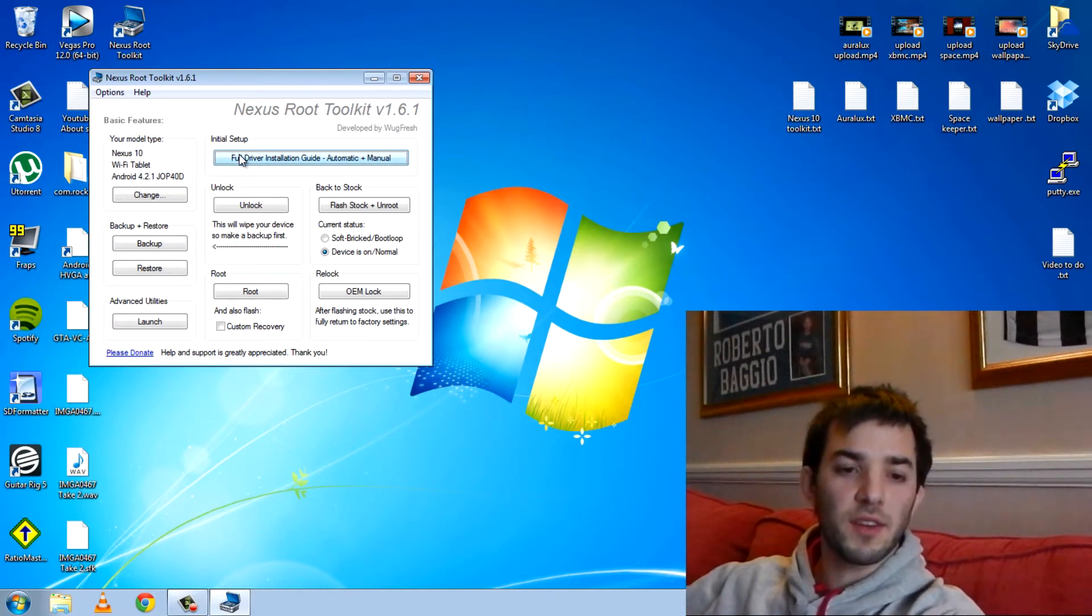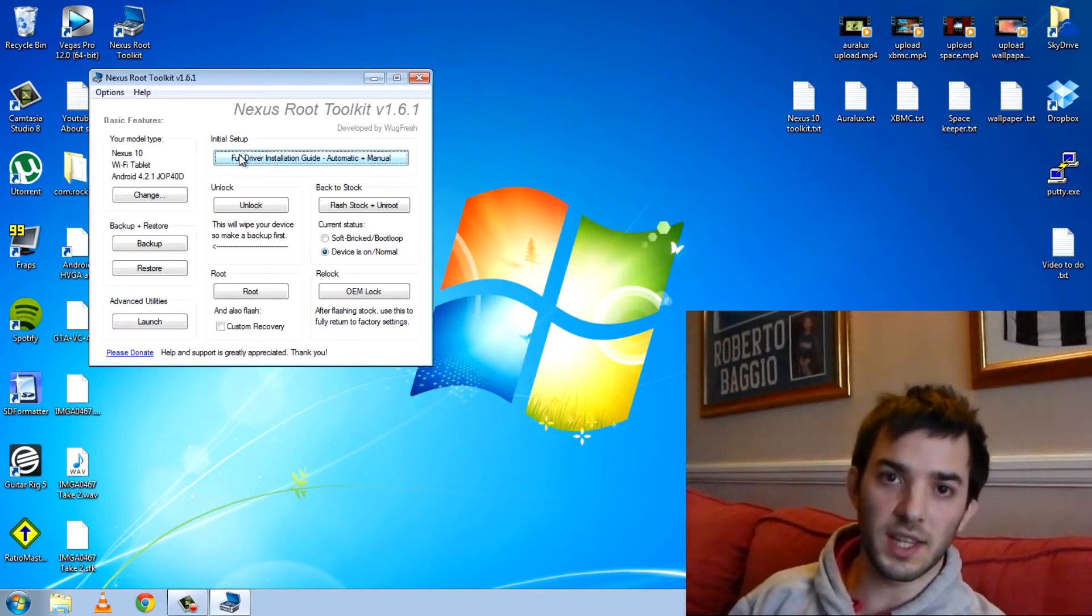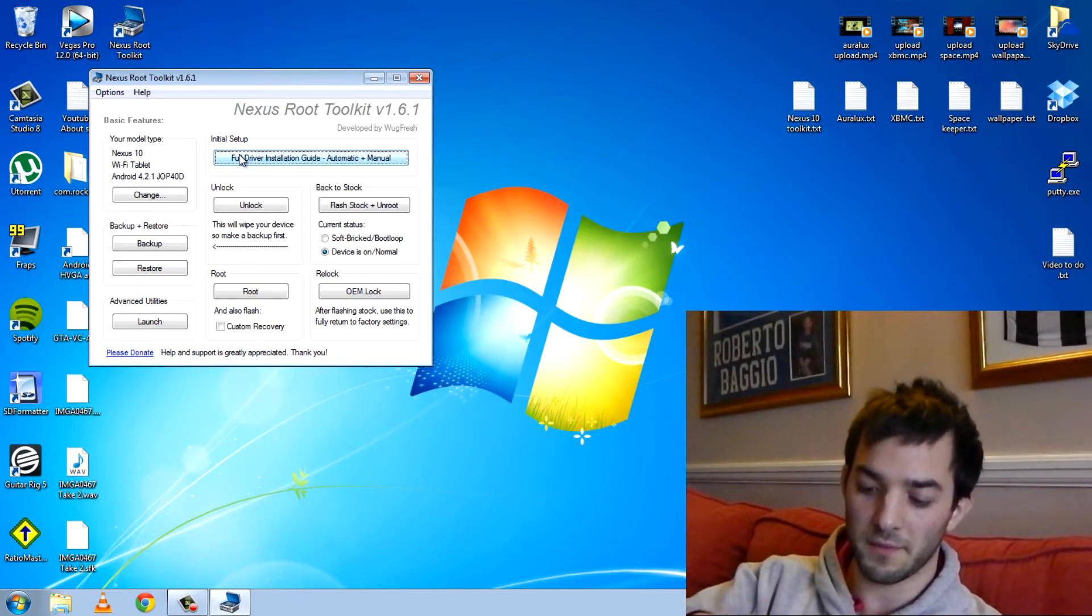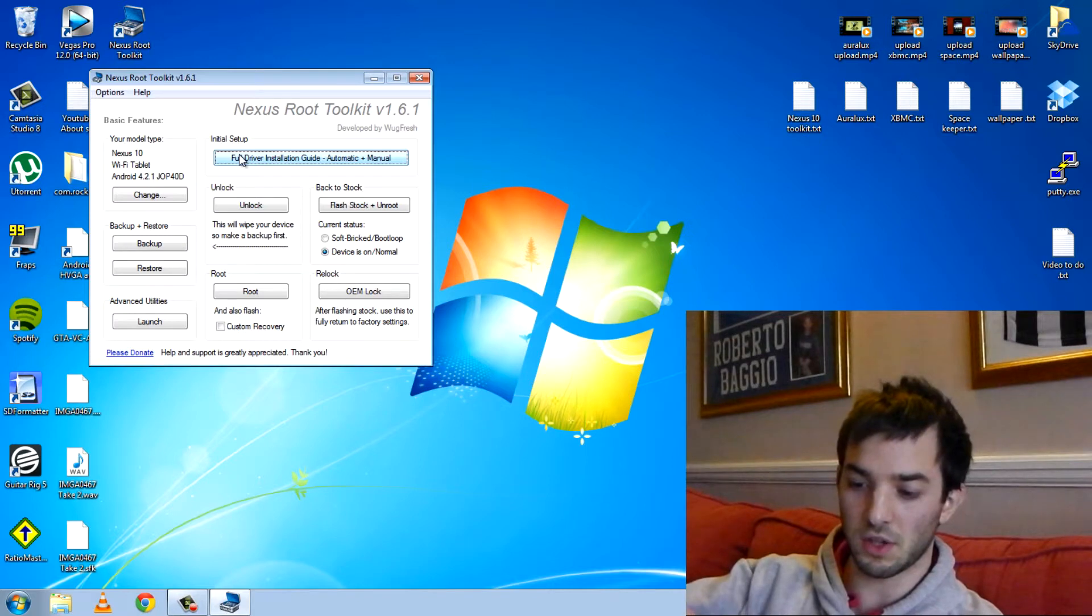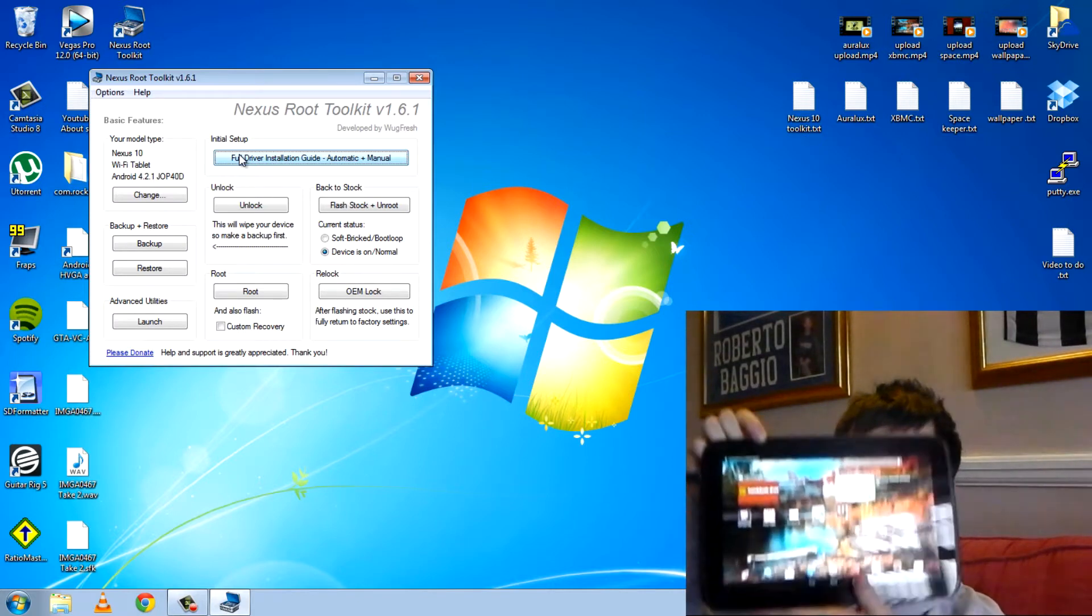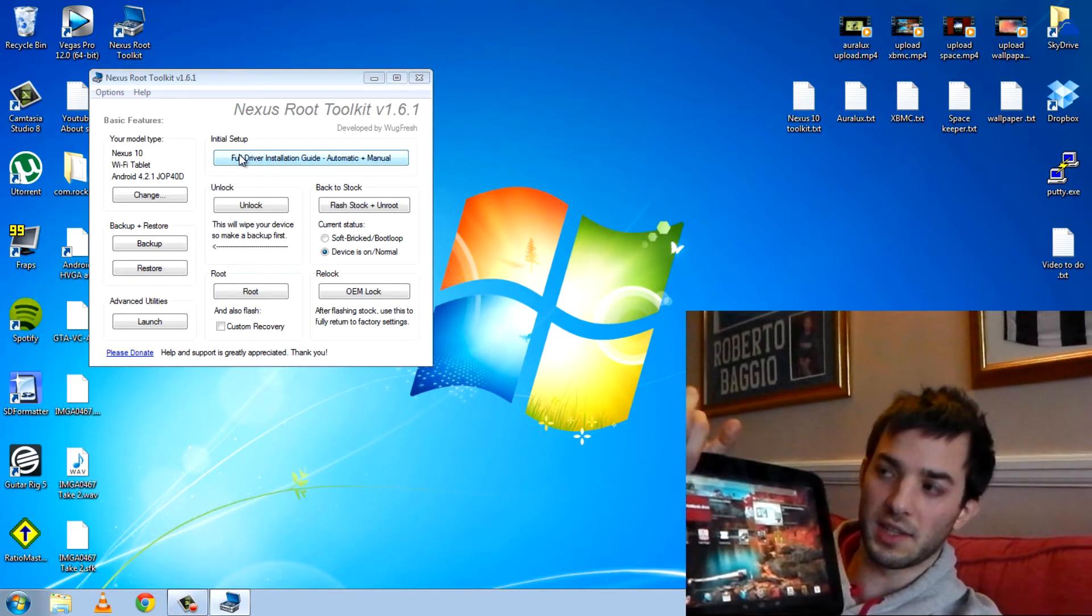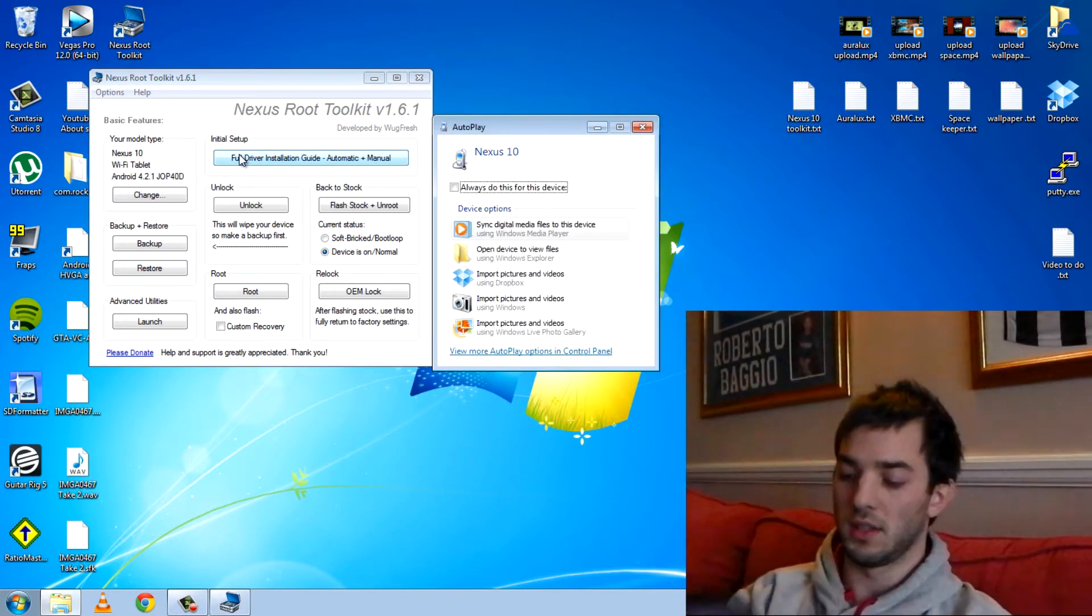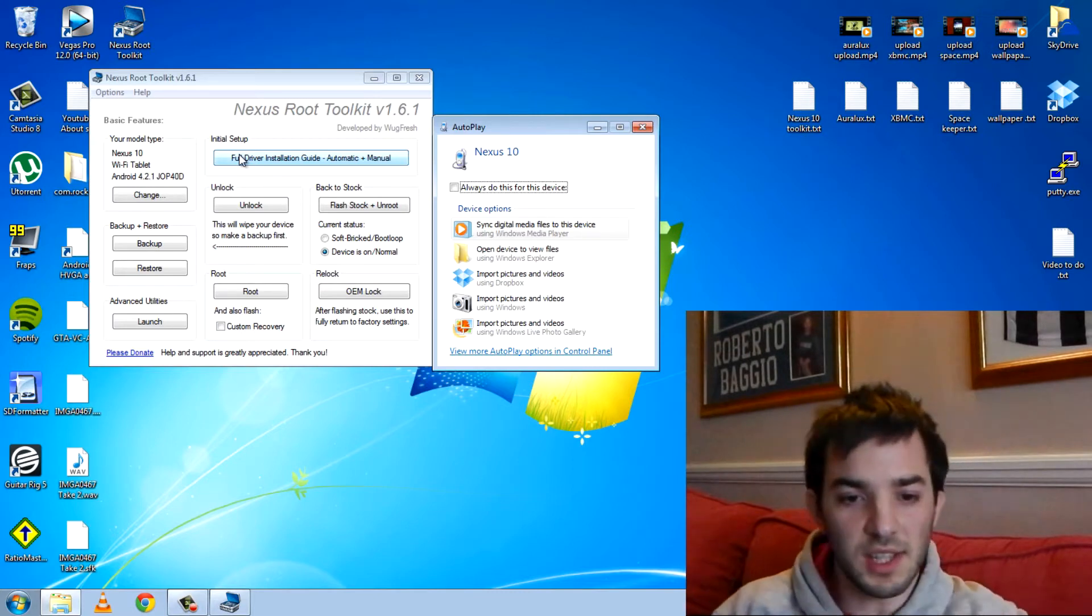Now if you've never done this on a Nexus device before you'll need the drivers. I'm not going to do the drivers because I already have them on there from other previous devices so I should be fine. And you can see there in the corner it's connected and the USB debugging man is there.